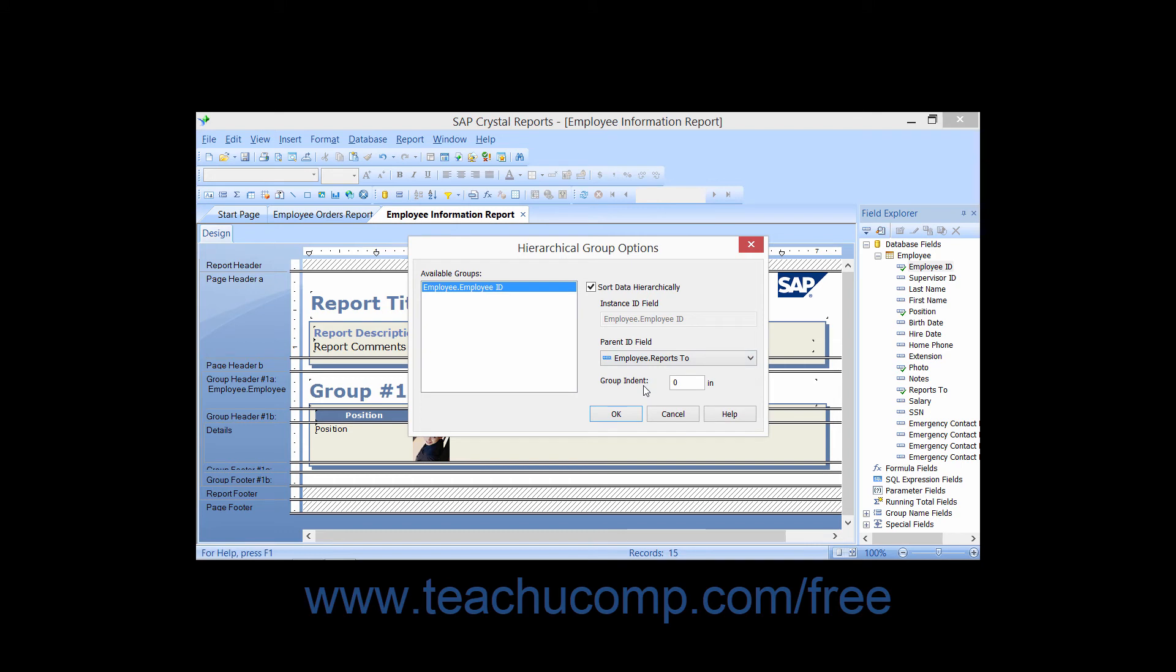Note that to create a hierarchical organization, you must have two fields that share the same data type.